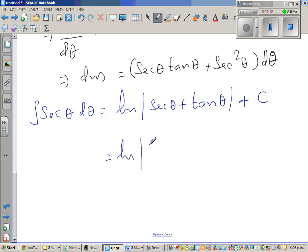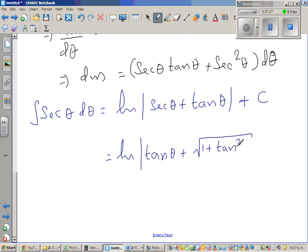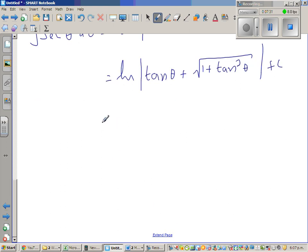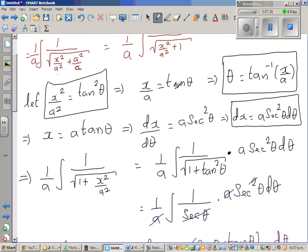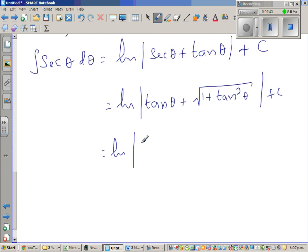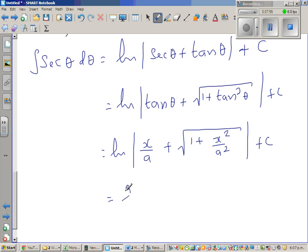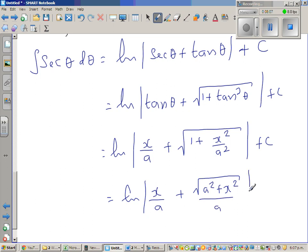So tan theta I'm writing as tan theta, and sec theta I can write as square root of 1 plus tan squared theta, plus C. So this is natural log of — tan theta is x over a — so in place of tan theta I put x over a, plus square root of 1 plus x squared over a squared, plus C. This simplifies to natural log of x plus square root of a squared plus x squared, all over a, plus C.